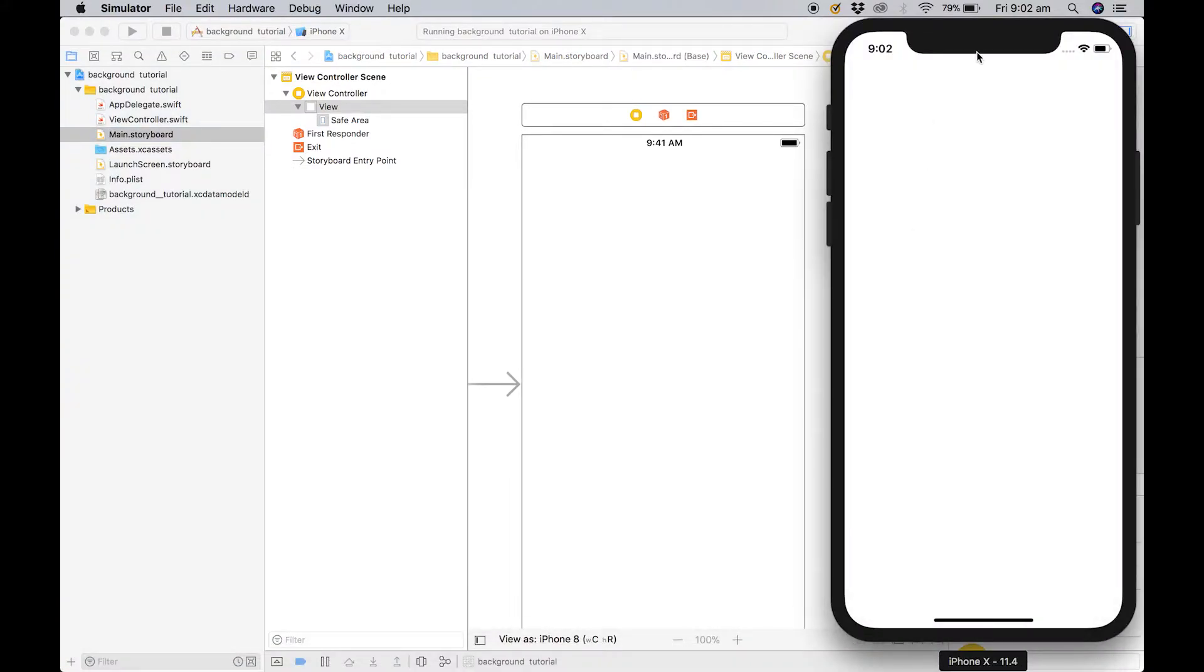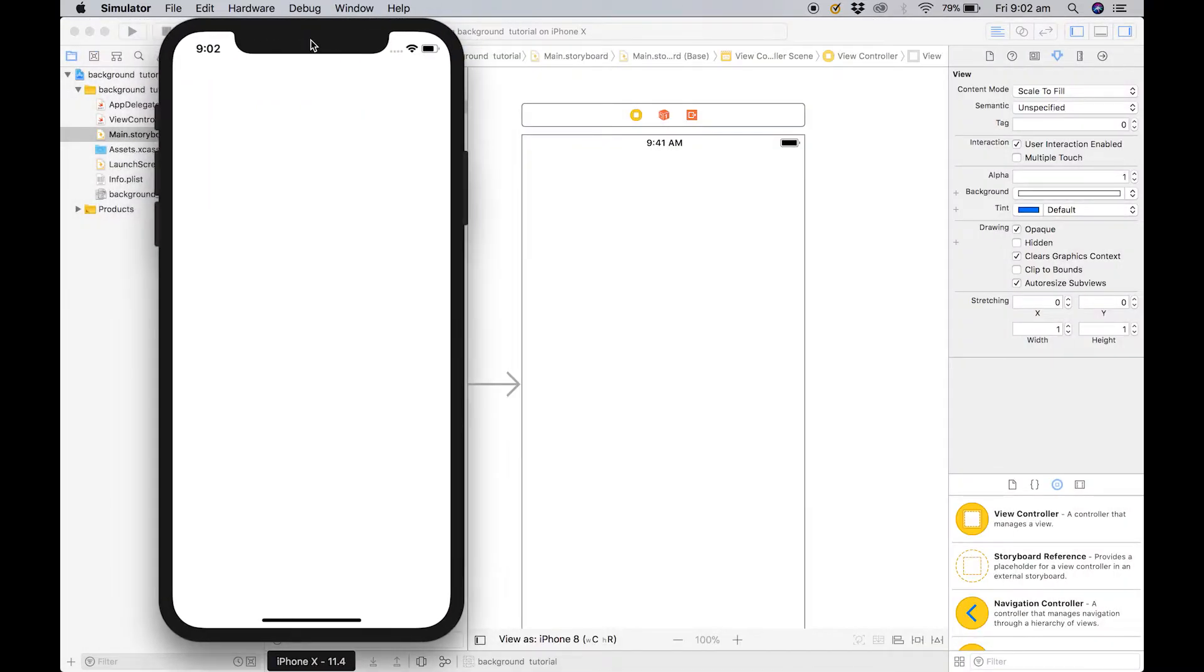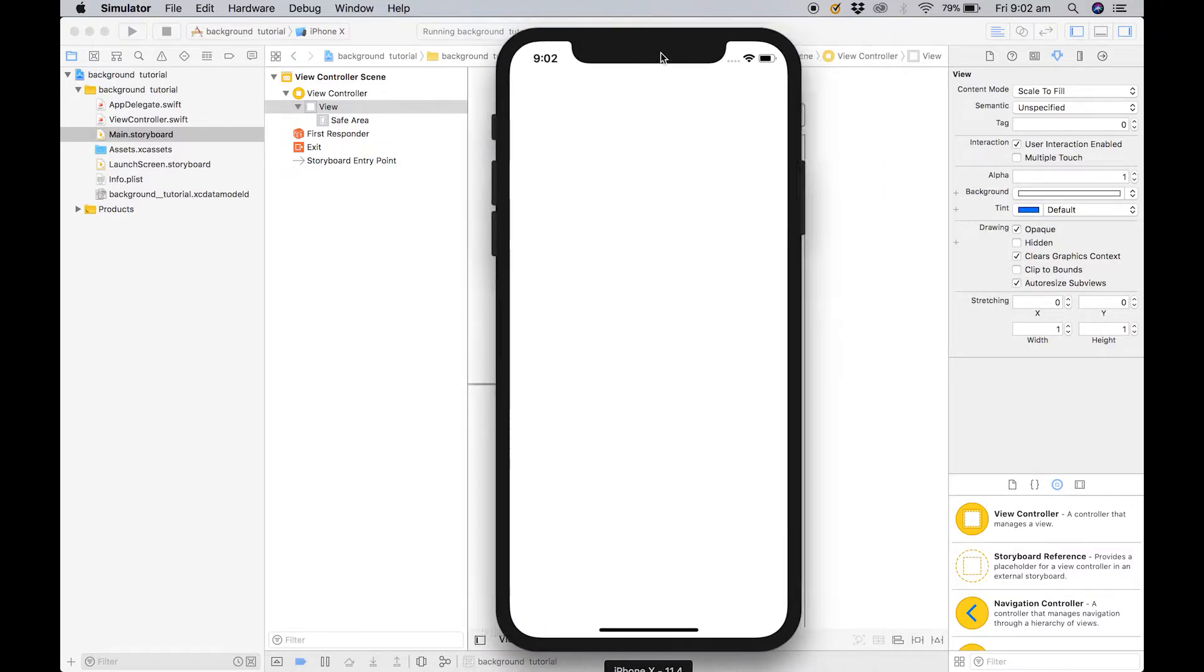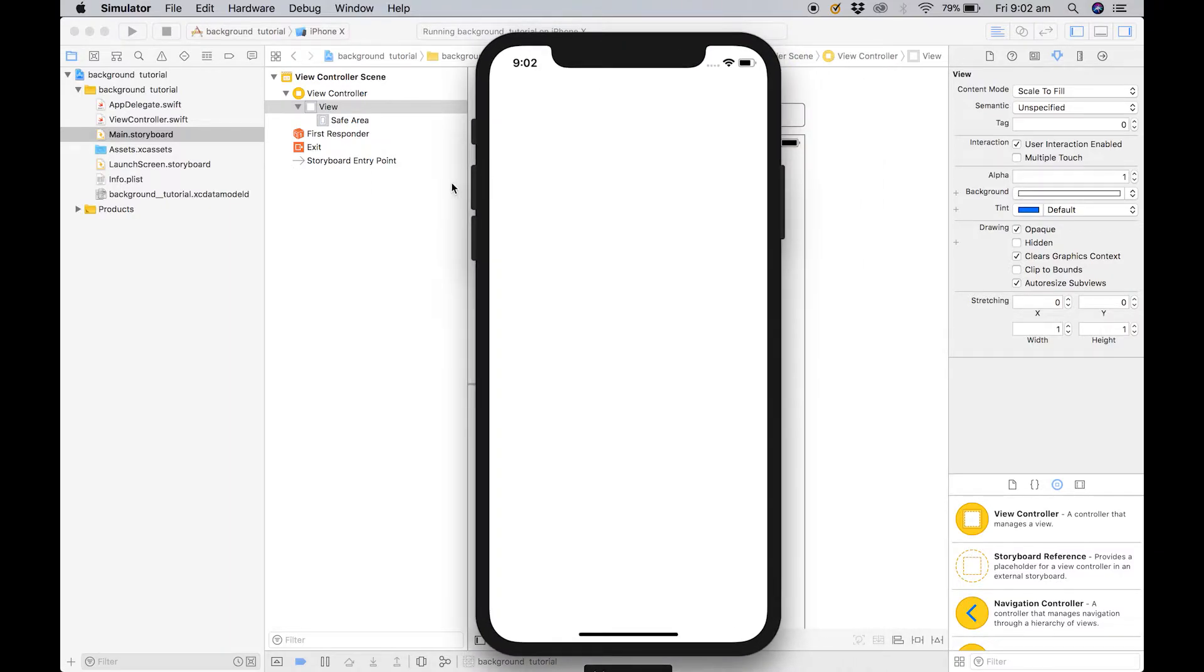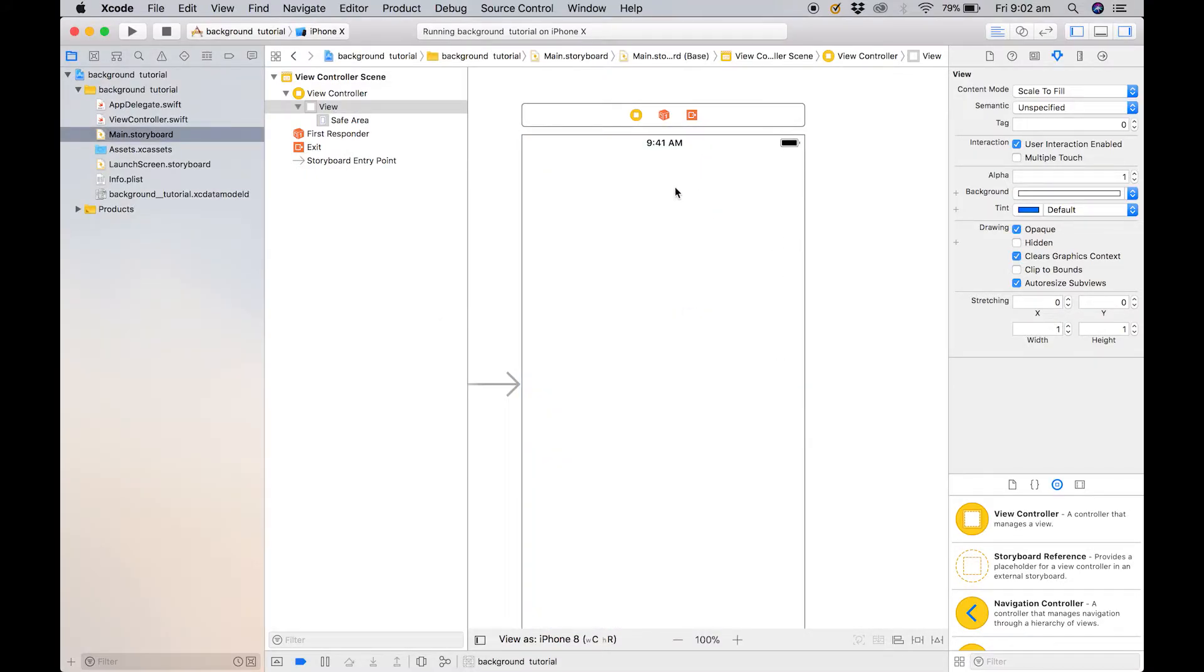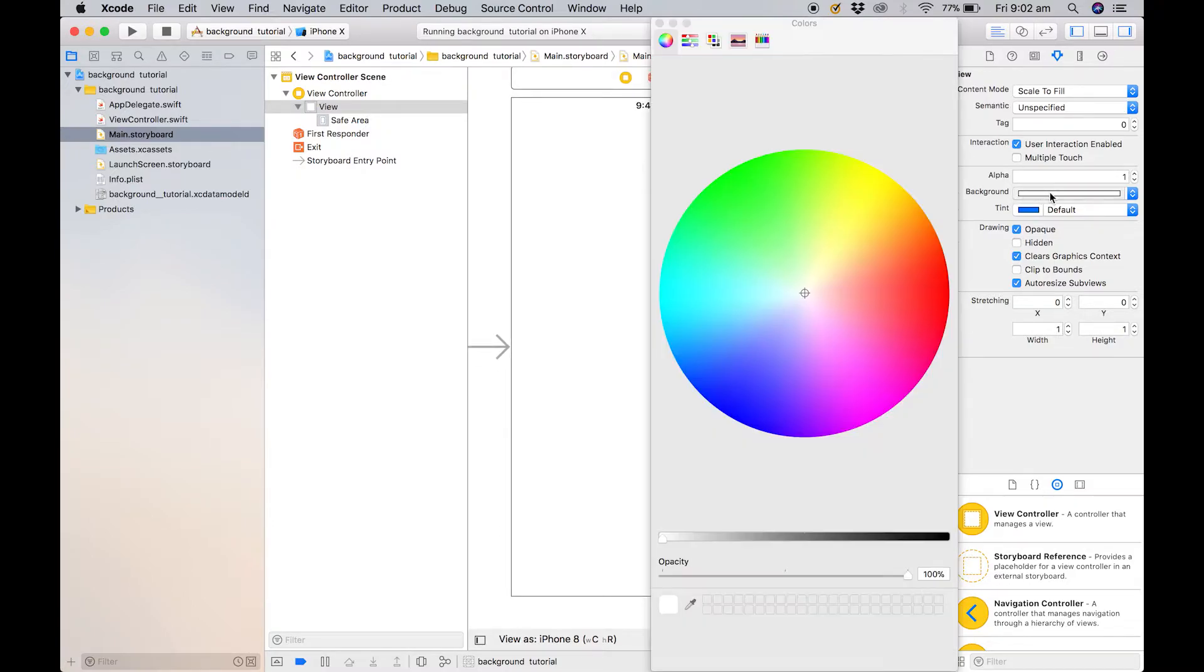And as you can see it has launched the emulator successfully and it has a white background. We want to change that. And the first way we're going to do that is using the storyboard here. So what we're going to do is we're going to click on it and come over to background.